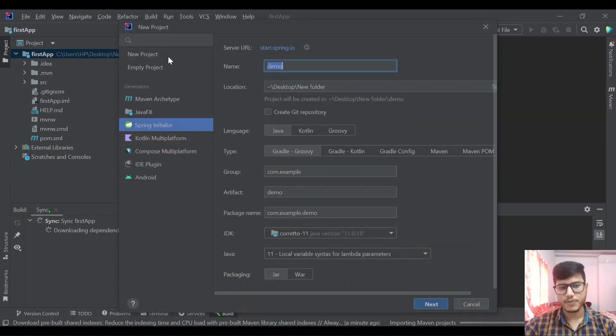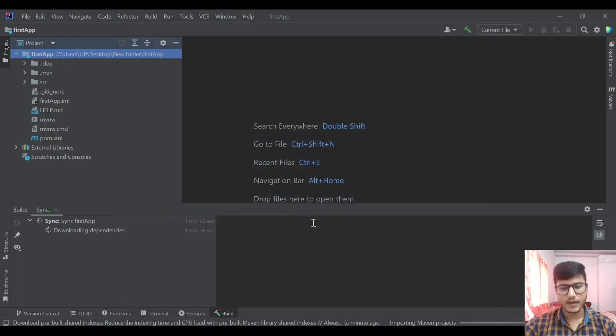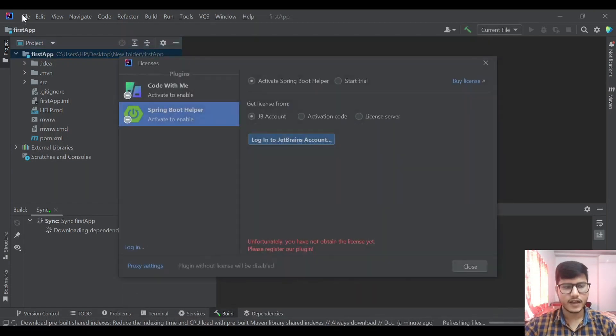If we go to new project then we have options to create a Maven project or Spring Initializer or Android project that we can do from here.